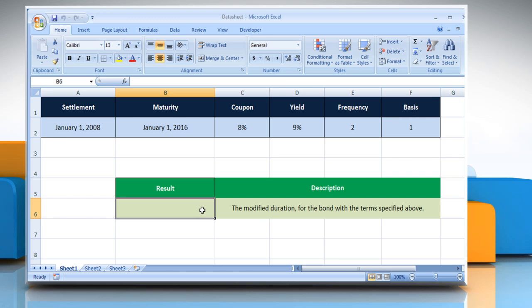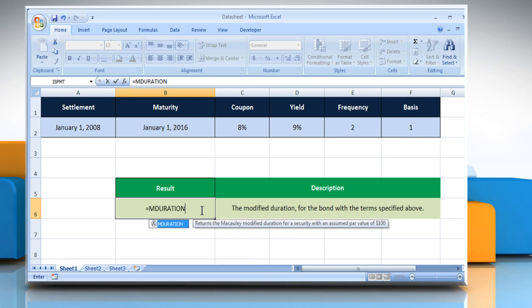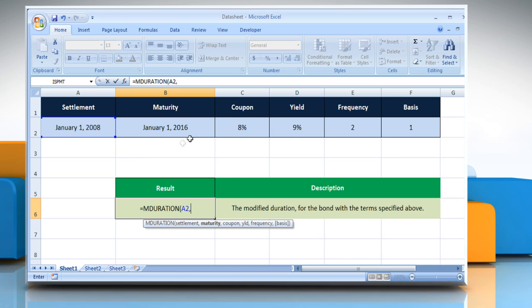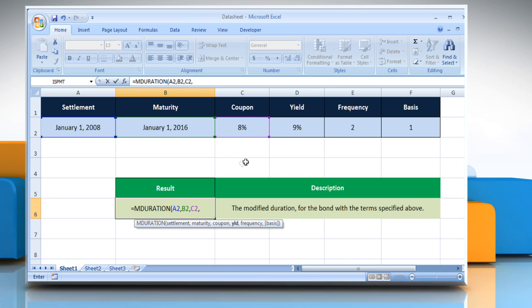Select the cell where you want to get the function's result. Type equals mDuration open parenthesis, select the cell that contains the security settlement date comma, select the cell that contains the security's maturity date comma, select the cell that contains the security's annual coupon rate comma, select the cell that contains